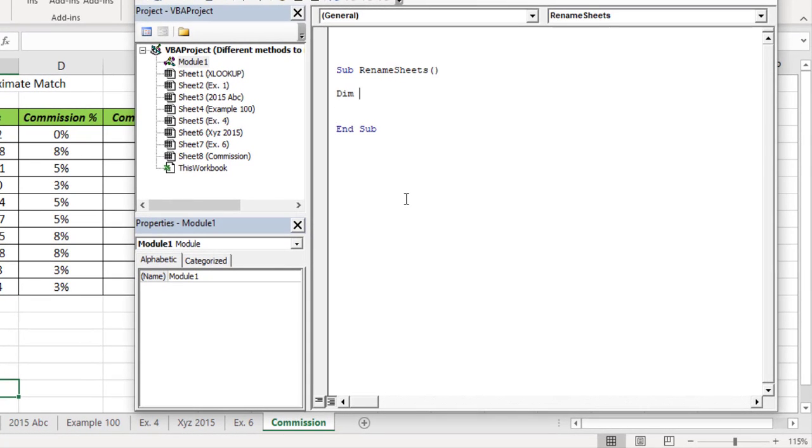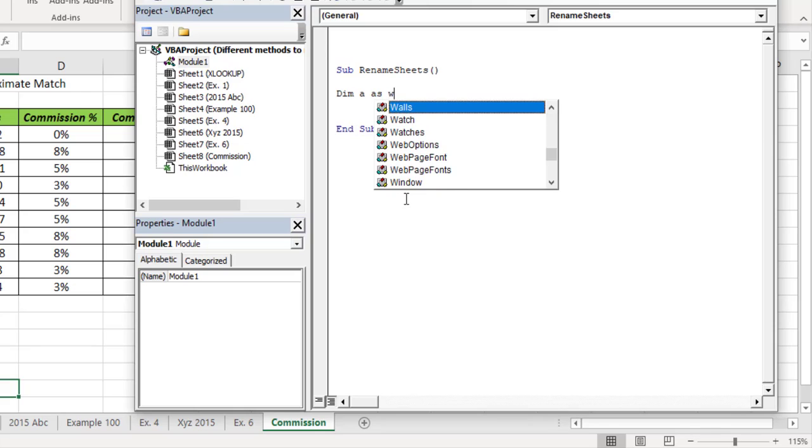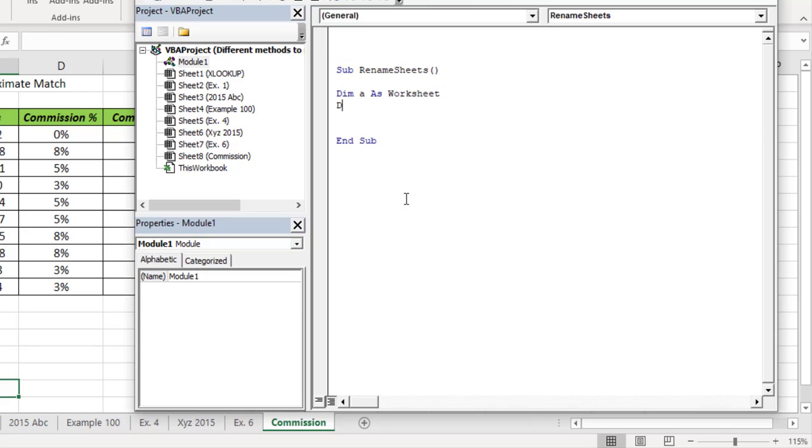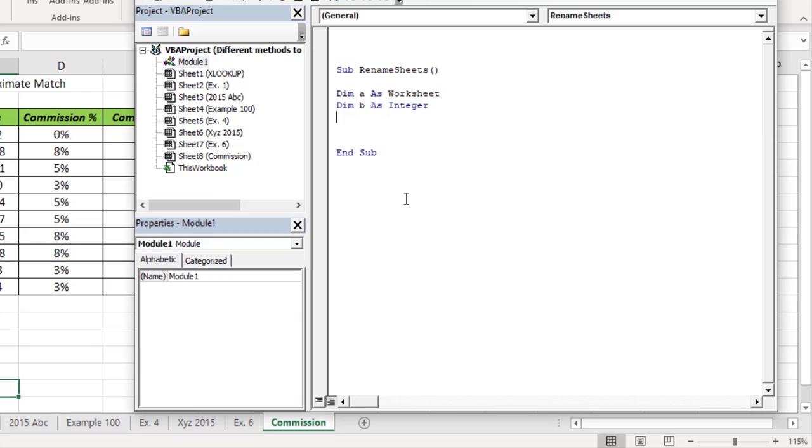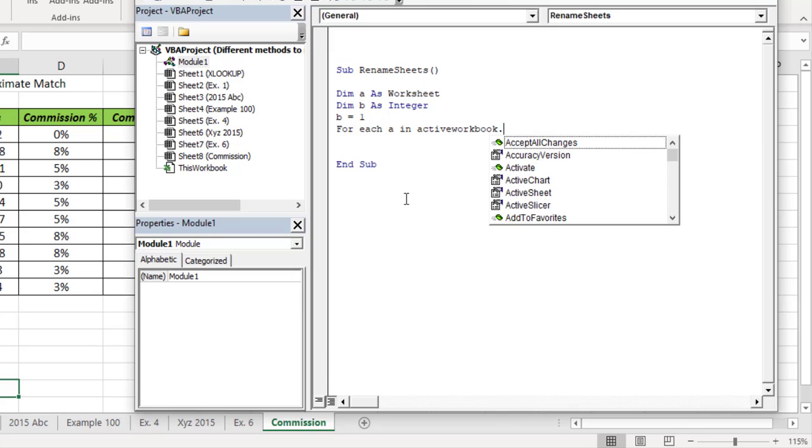Declare memory A as Worksheet. Declare memory B as Integer. Enter B equals 1. Now a For loop: For Each A in ActiveWorkbook.Worksheets.